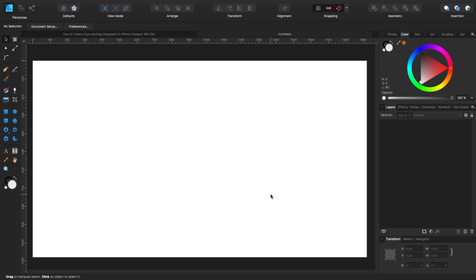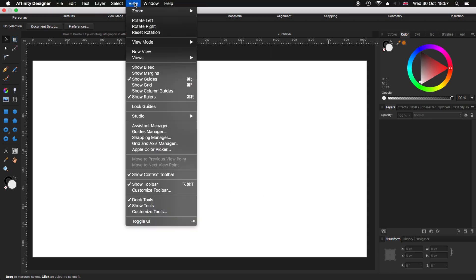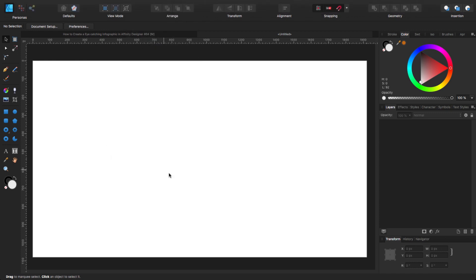Before we continue, let's go to View and make sure that you have Show Guides, Show Rulers, Show Context Toolbar and Show Toolbar. So we have more or less the same settings — you can see your rulers and everything on the side.